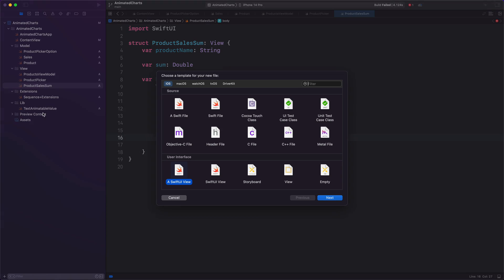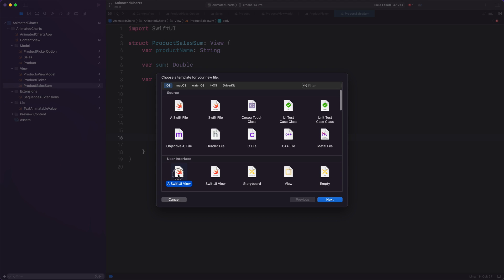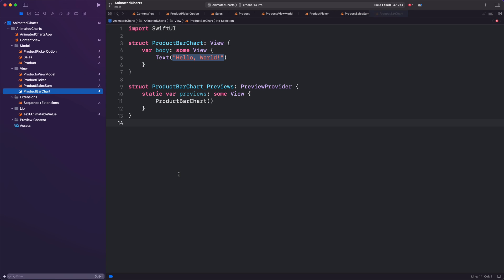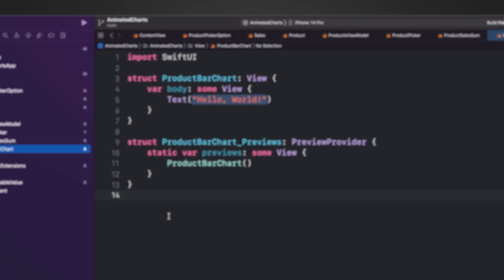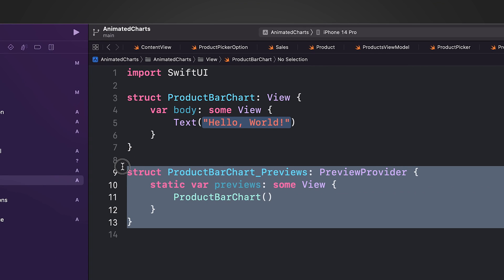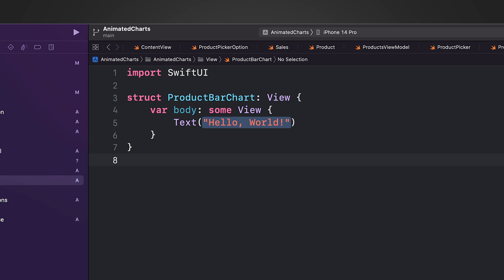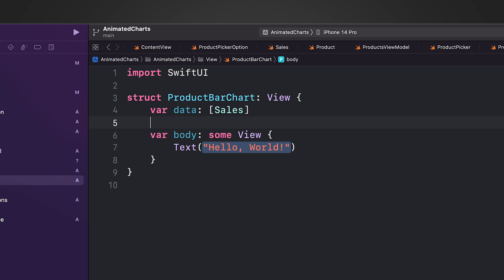Now create a new view for the chart component. We will name it ProductBarChart. First, we create a data property that will contain a list of Sales models. This will be used to populate the bars in the chart and present the sales data with animation.